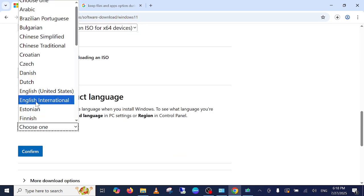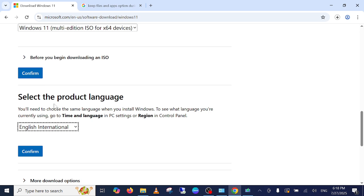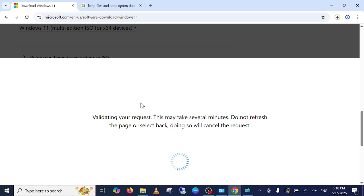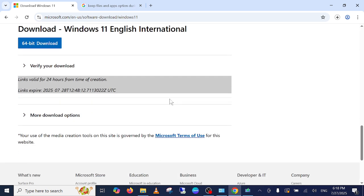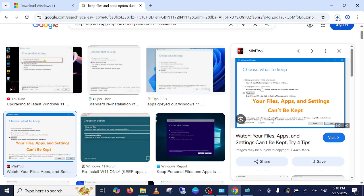Choose here this time international language. That means that you have to download the Windows 11 file twice if you are not getting this option Keep Personal Files and App.